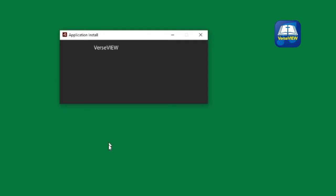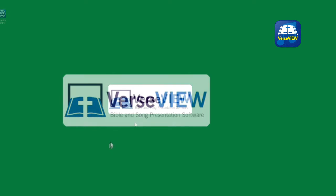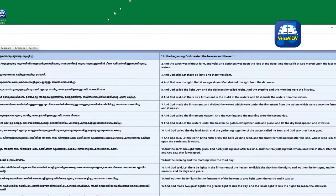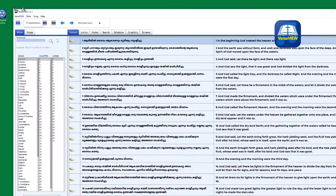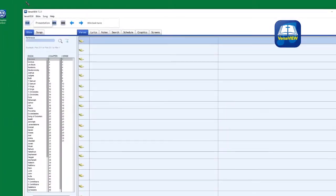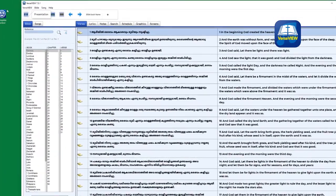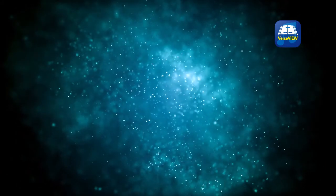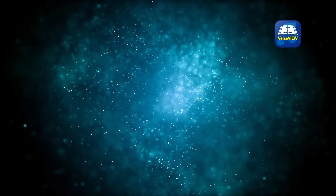By default, you will see Malayalam and English Bible. You can select or add from the available choices of Bible databases. You can add song lyrics in the Songs section. Thank you once again for using VerseView.